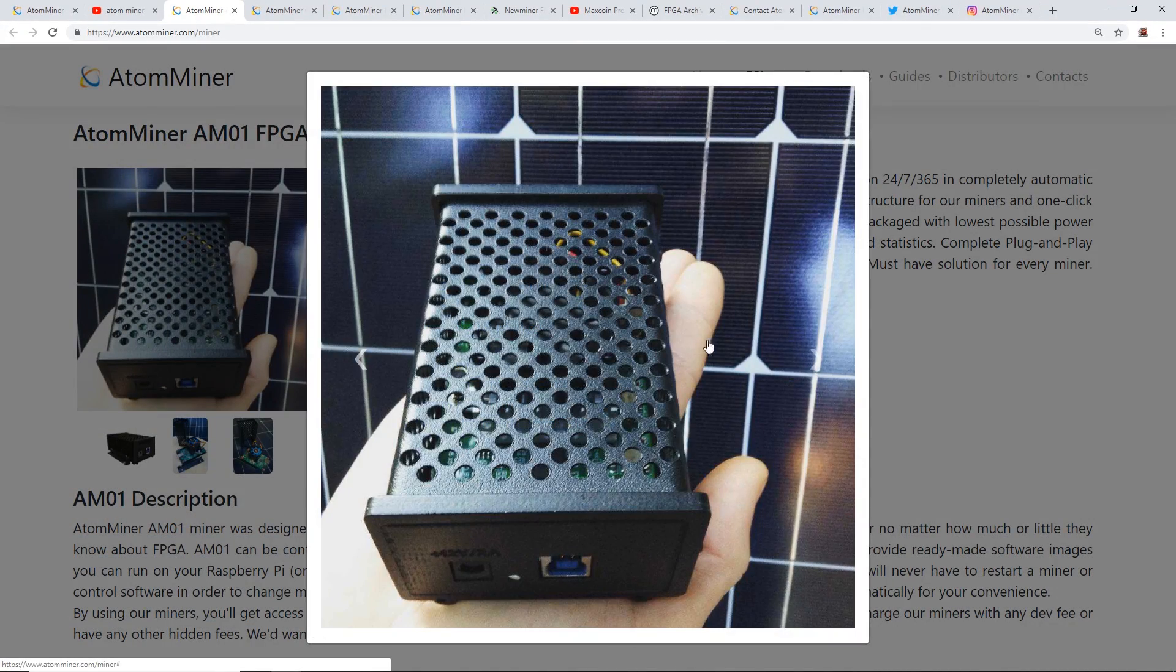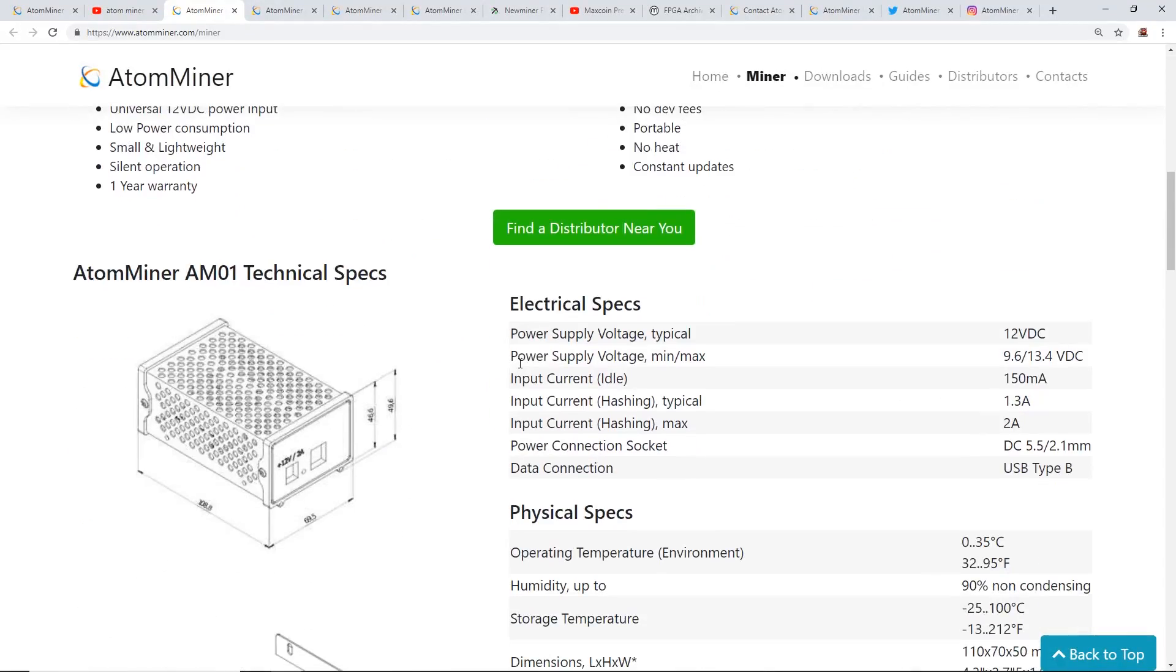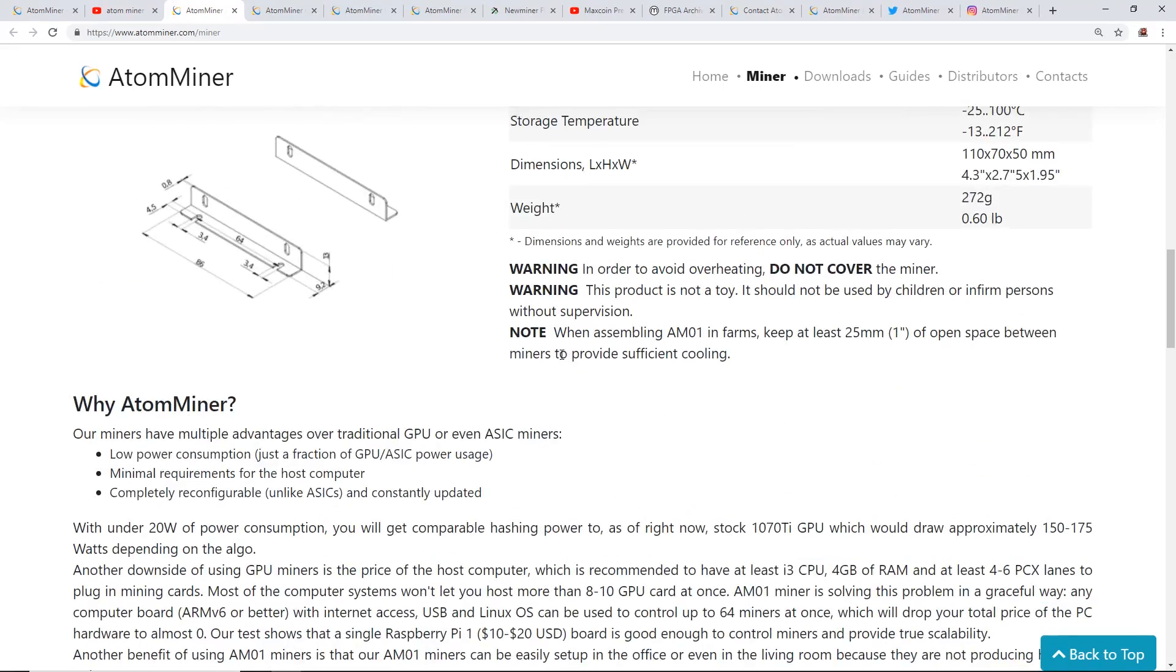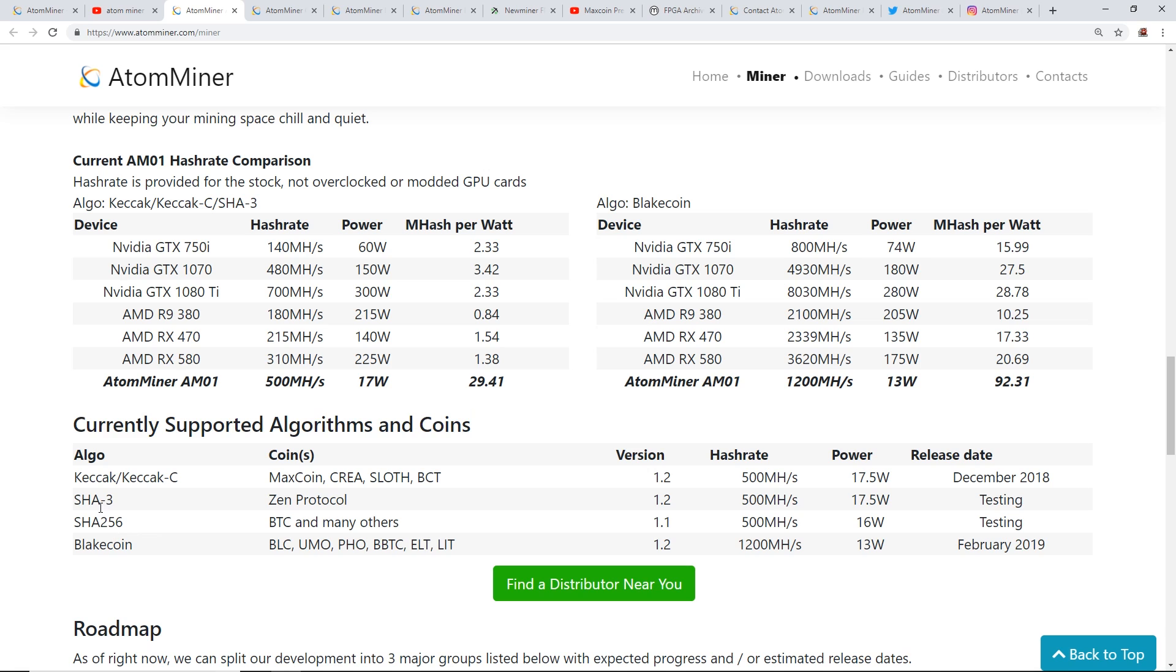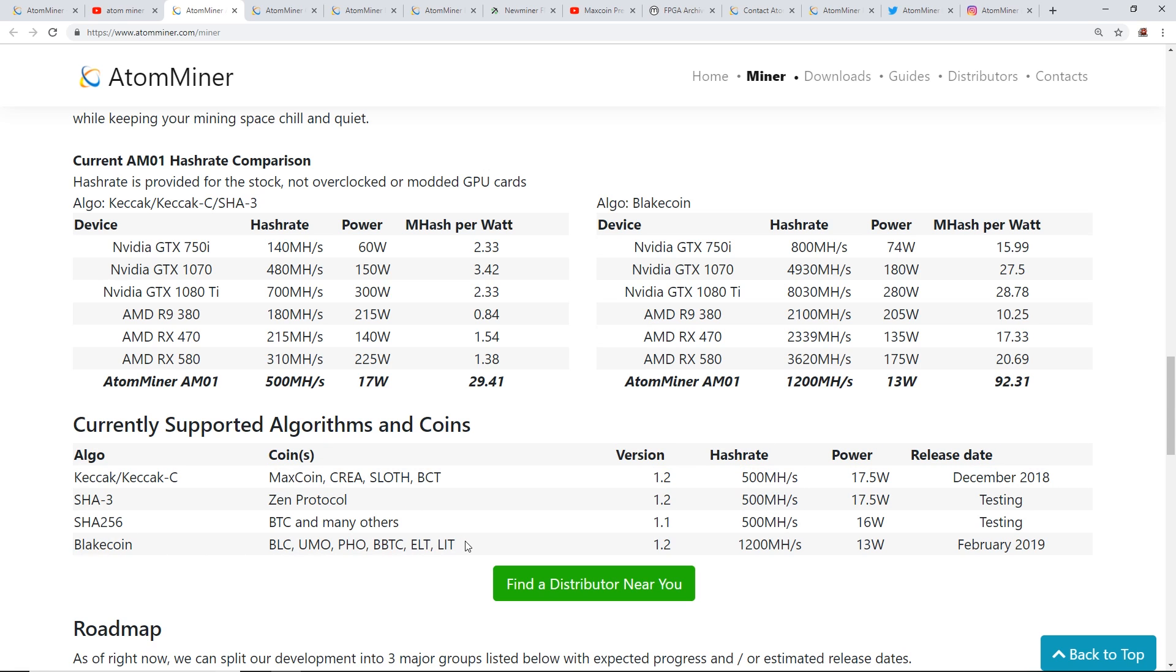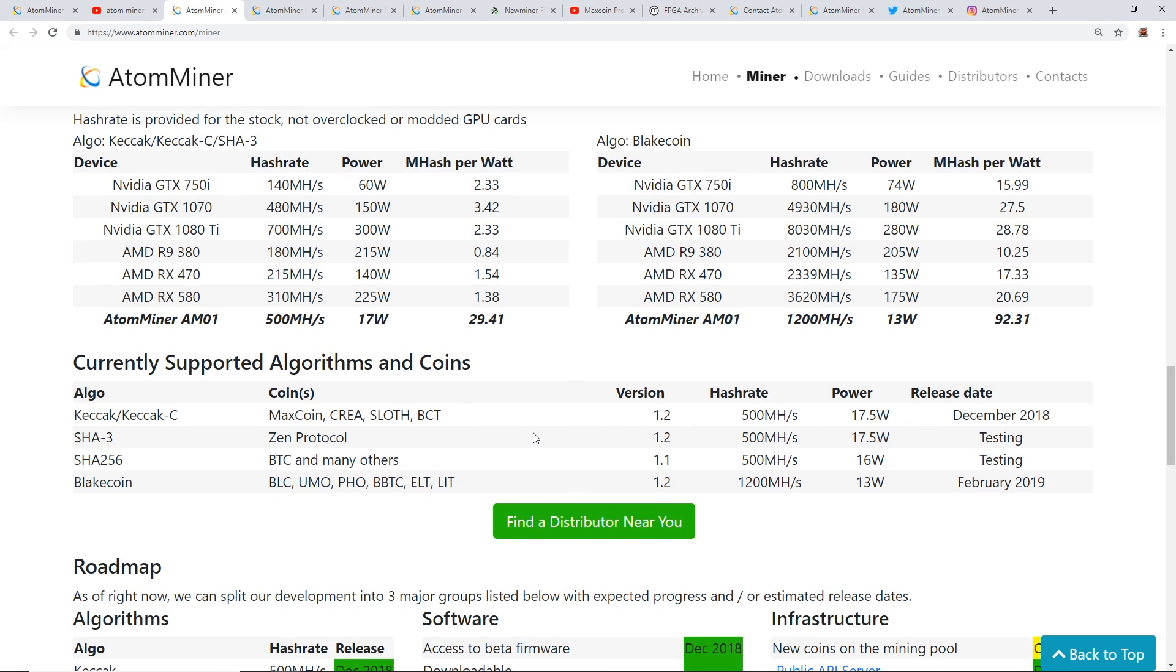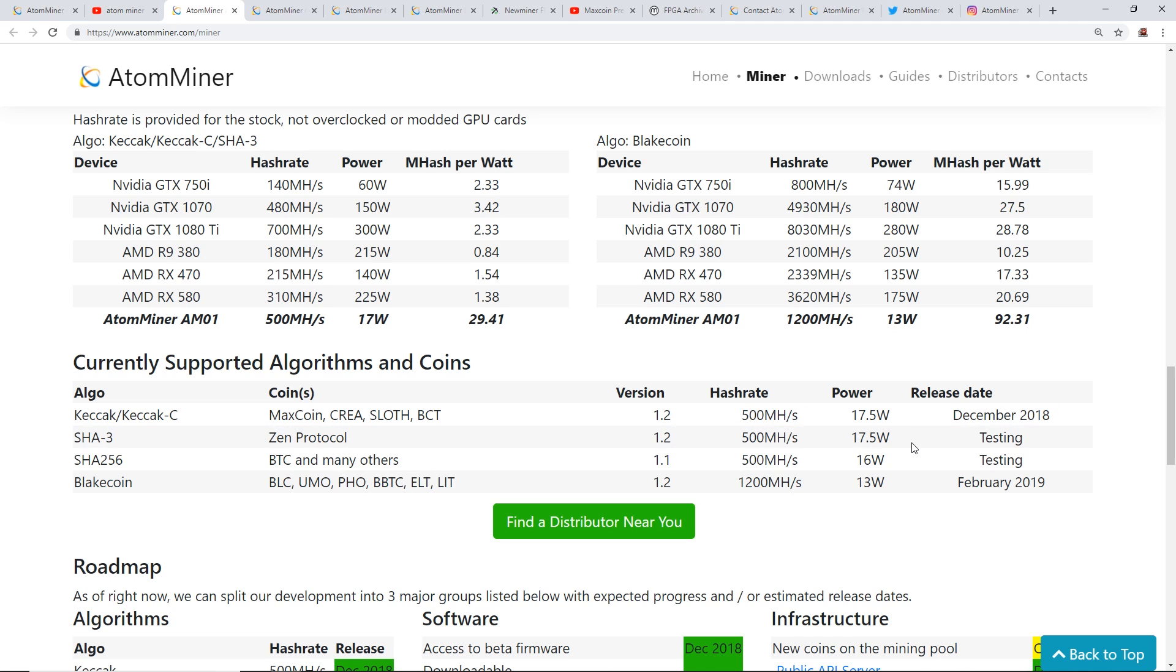Next thing I want to show you is the hash rates. The currently supported algorithms and coins they have are Keccak SHA-3, SHA-256, and BlakeCoin. These coins right now that they have listed are not profitable by any means. I went to the calculators and did some calculations, and really it's not that profitable. But it's very low power consumption, so you can get a bunch of these coins, but it's by no means profitable.